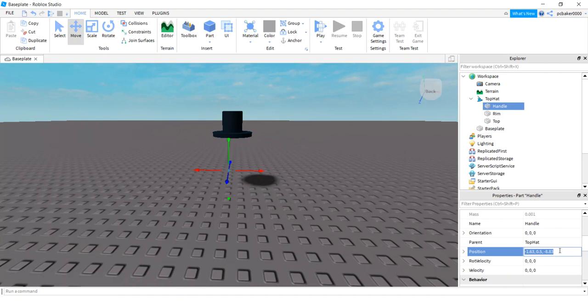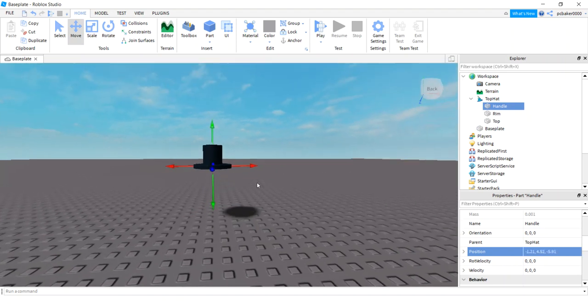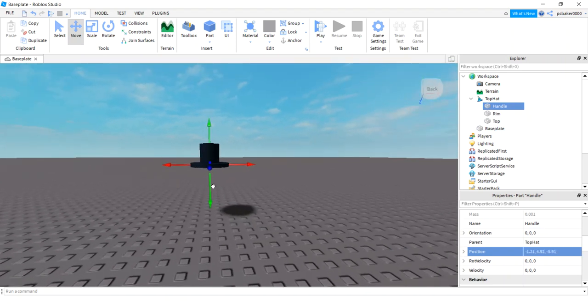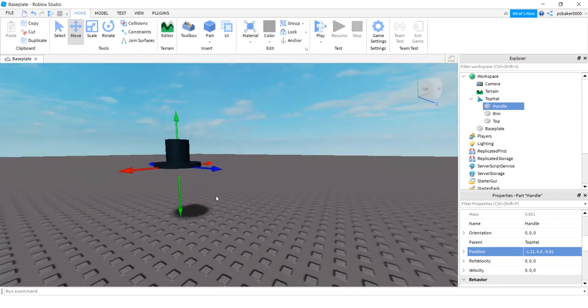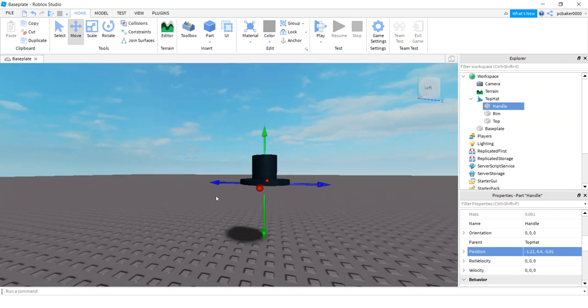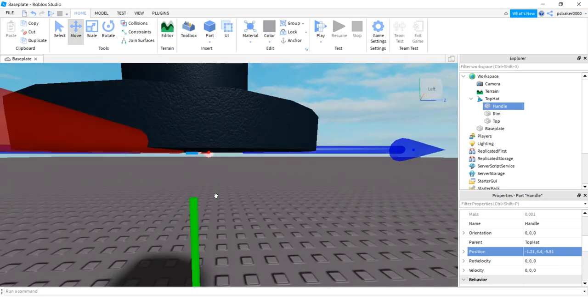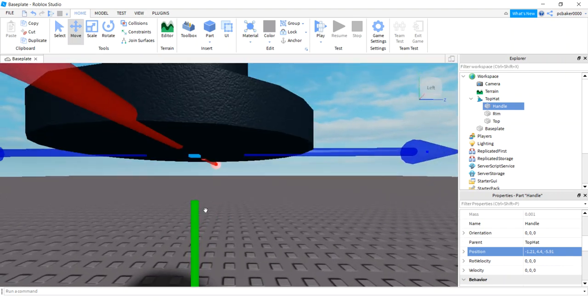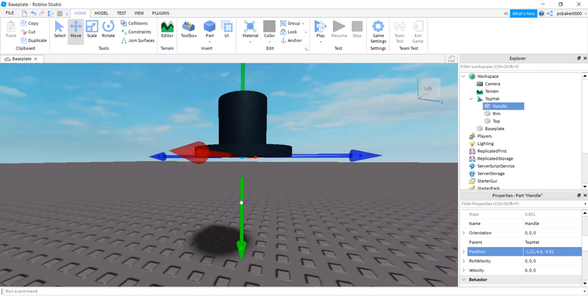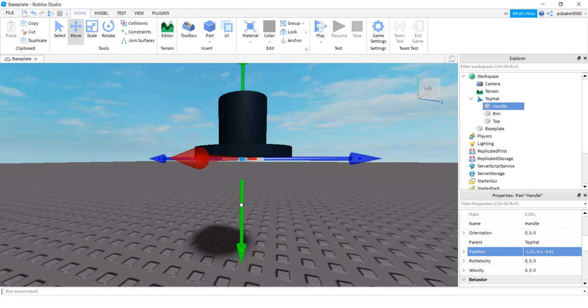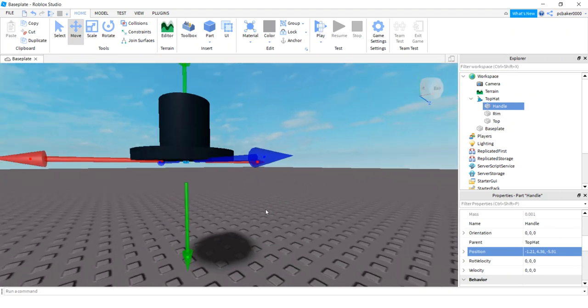I'm gonna go to my handle, click the position on the handle, control V to paste it, boom. Now I'm right in the middle of the rim and you can move this down a little bit. So this is gonna affect how the hat sits on your character's head, so you move the handle around how you want it.